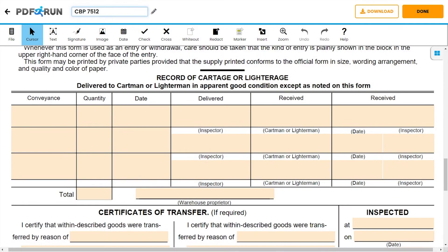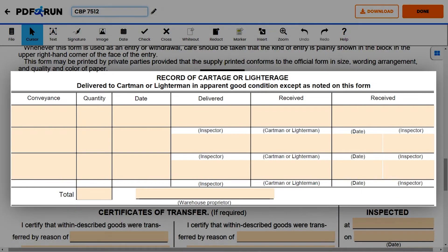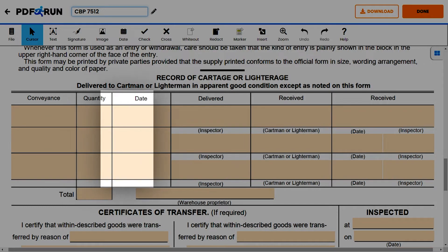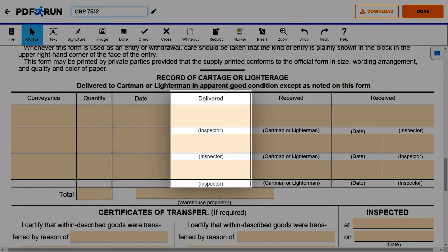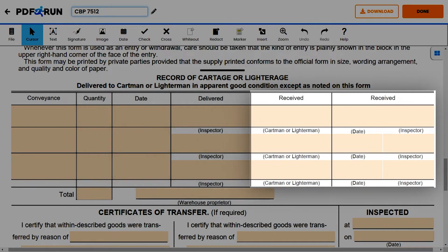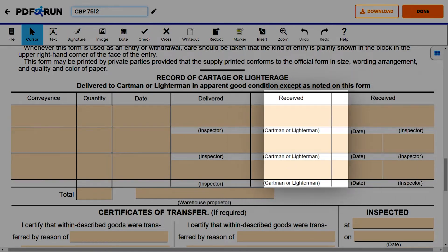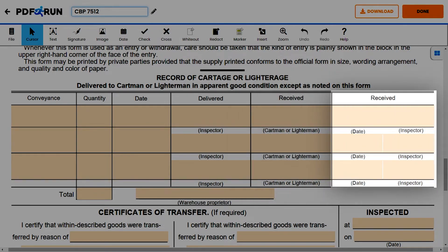For the next section, record of cartage or lighterage, enter the following information: conveyance, quantity, date, delivered, and enter the name of the inspector. For the received columns, you can either enter the name of the cartman or lighterman, or enter the name of the inspector along with the date.